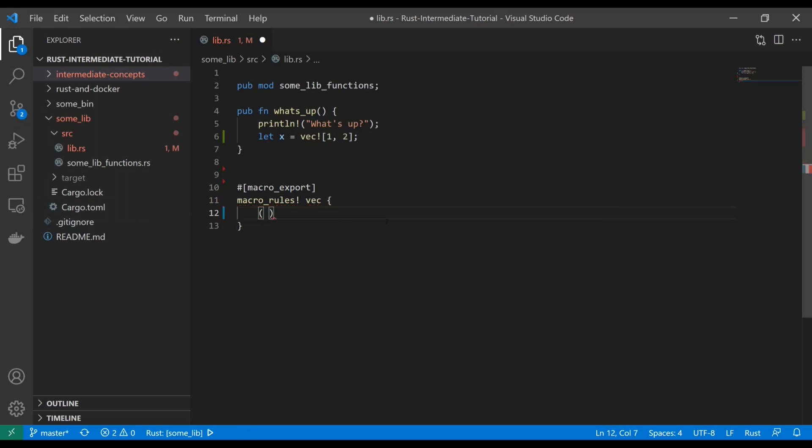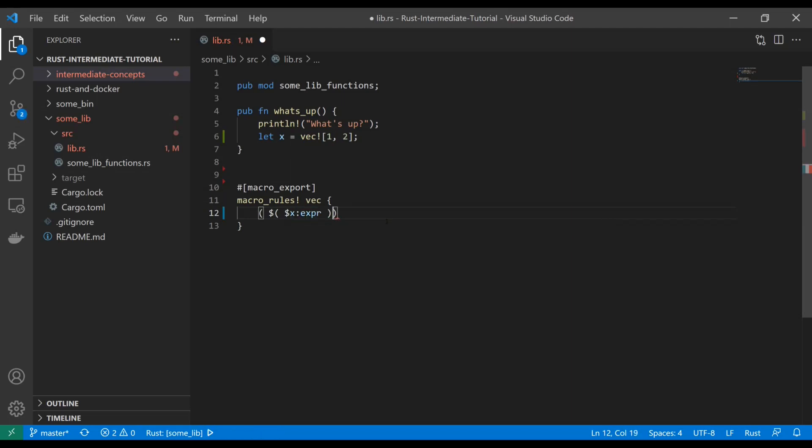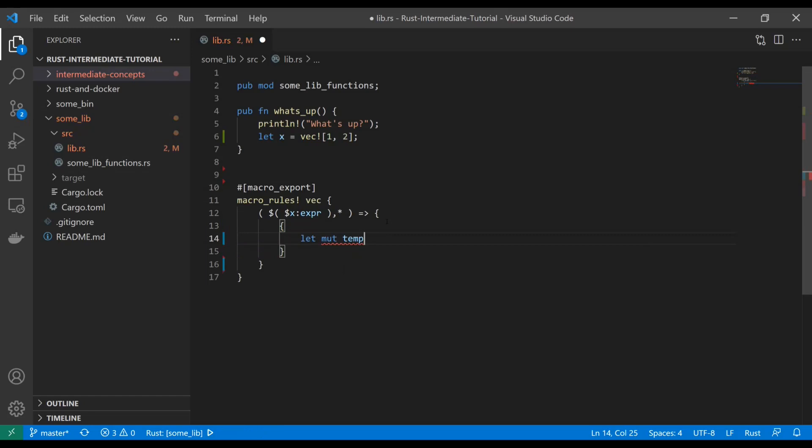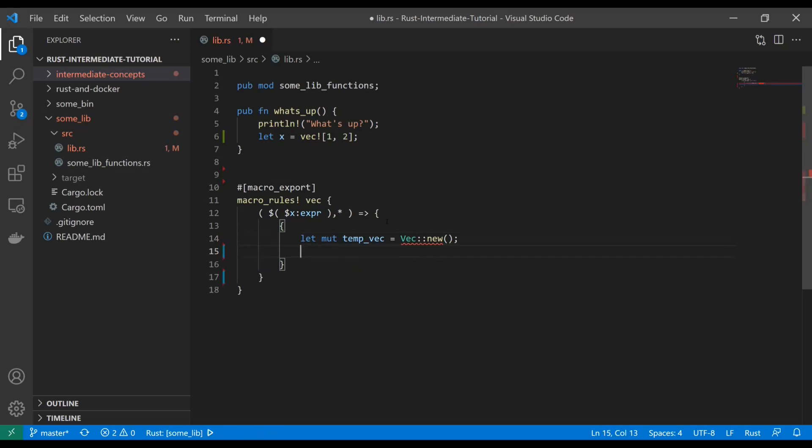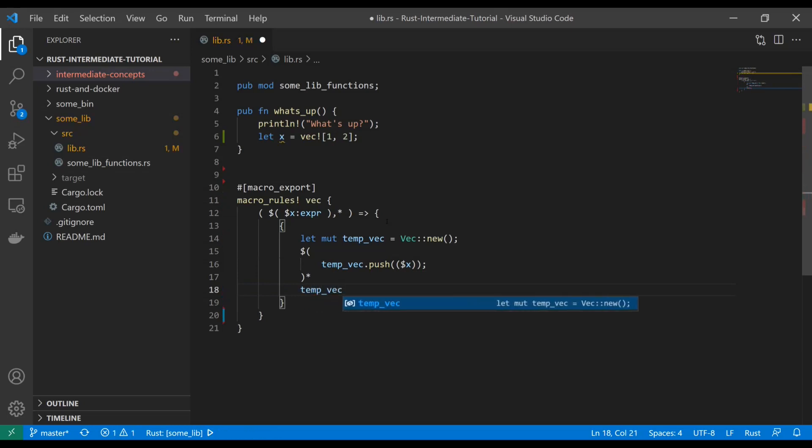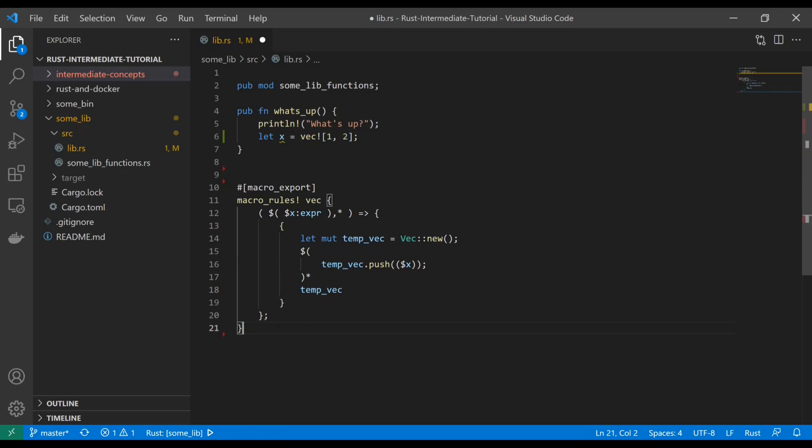And we'll call it vec, because we're going to just create the vec macro. And what this looks like is kind of tricky. So I'm going to type it out and then we'll break it down. So in here, we're going to have this parenthesis, dollar sign, and another parenthesis, dollar sign, X, expr, comma, asterisk. And then that's going to return inside the curly braces, more curly braces, which is a scoped block. We'll create a new temporary vector. And then we're going to generate some code here. That's going to just do temp vec push, and it's going to be that X key. And that can occur more than once. And we'll return temp vec. So that right there is how the vec macro is written.